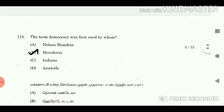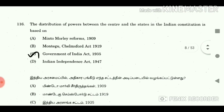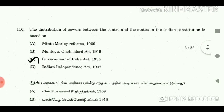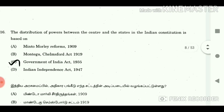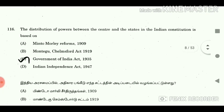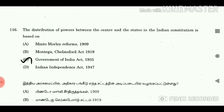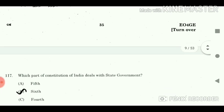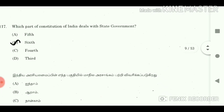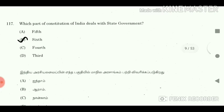Question 115: The term democracy was first used by whom? Answer: Herodotus. Question 116: The distribution of powers between the centre and the states in the Indian constitution is based on? Answer: Government of India Act 1935. Question 117: Which part of the constitution of India deals with the state government? Answer: Part 6.